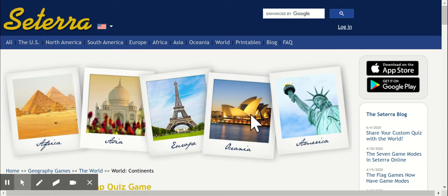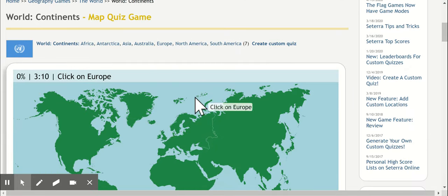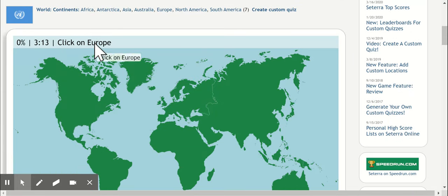Hi guys, I'm on Seterra.com and I just wanted to show you a game you can use to practice your continents. It's right here.